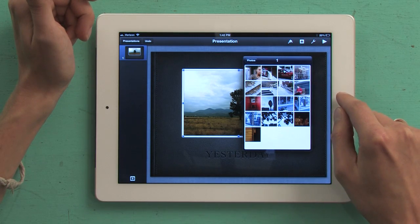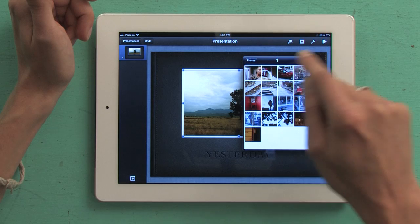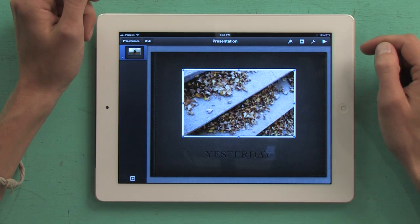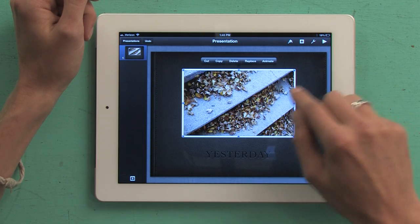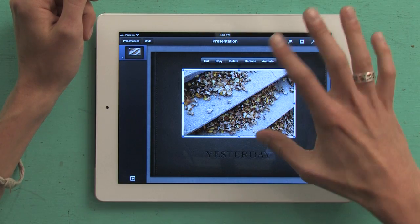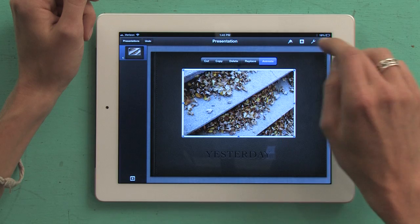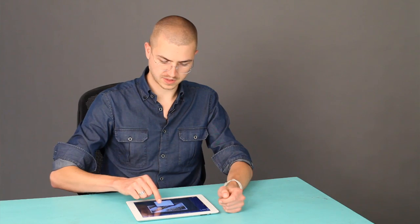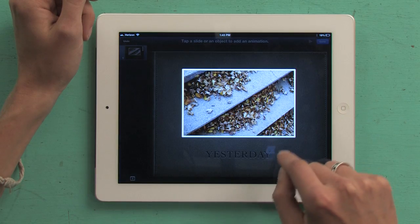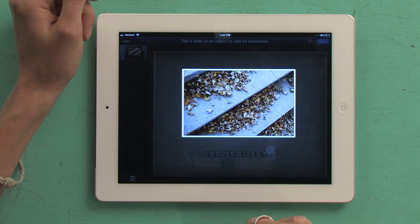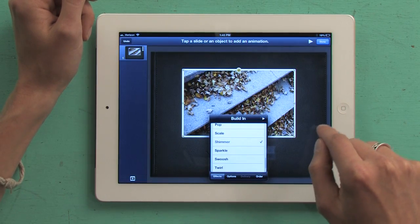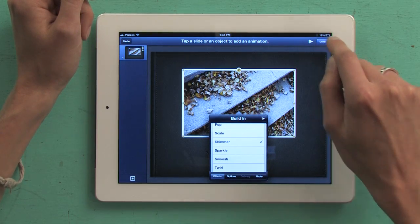Tap here in order to bring in a photograph. Pick the album I want and select the image. Again, with animations I can make this appear if I want to. Tap Animate, tap Build In. We have options like wipe in, shimmer in — yeah, there we go. That's classy. That'll definitely sell the big portfolio.